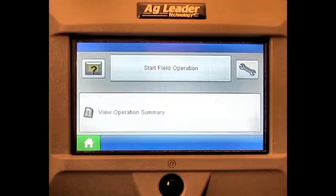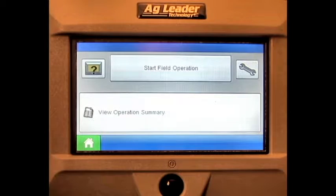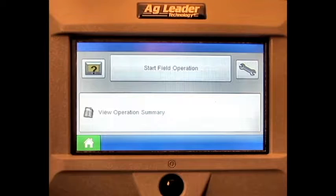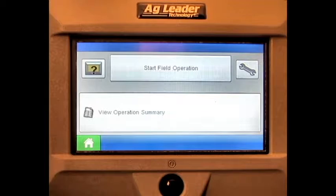In this video, we will cover how to adjust PWM and servo valve settings on the AgLeader Edge display.